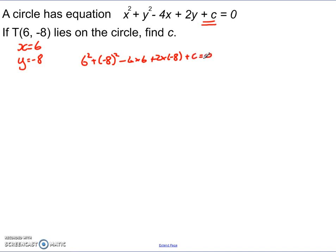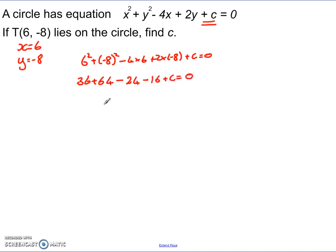I've set up the values with my numerical bits in, and I just need to simplify it and calculate c. 6 squared is 36, 8 squared is 64, 4 times 6 is 24, and 2 times negative 8 — positive times negative gives a minus — so minus 16, plus c, equals 0. Simplifying: 36 plus 64 is 100, take away 24 gives 76, take away another 16 gives 60. So 60 plus c equals 0, therefore c equals negative 60. Putting that into the equation gives the proper general equation of this circle.